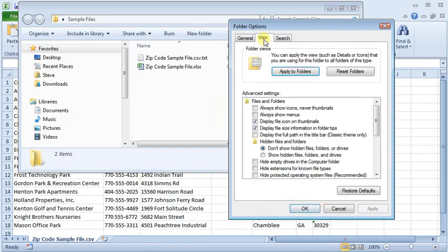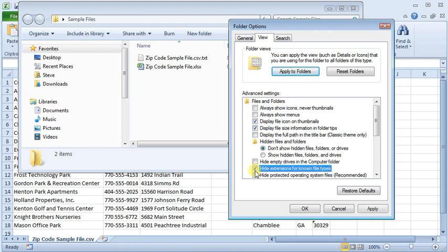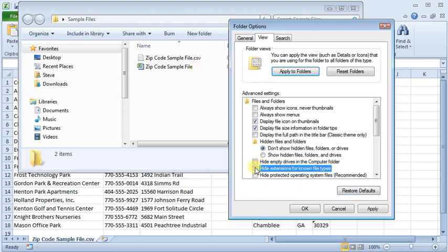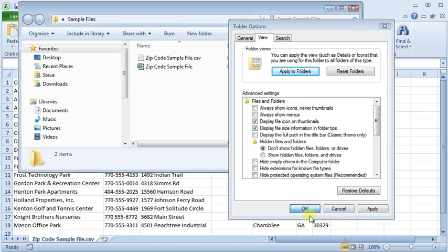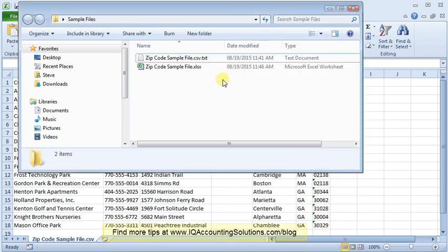And then on the View tab, there's an option here to hide extensions for known file types. So if I turn that on, you can see that the file types disappear. I uncheck that, which is what you'll need to do, click OK, then they come back, and then you're able to rename those files without a problem.